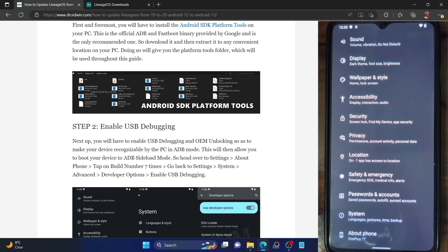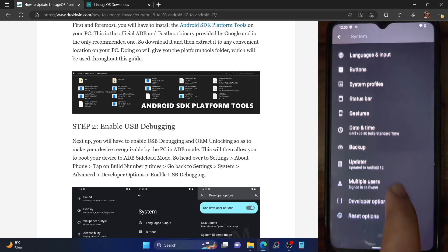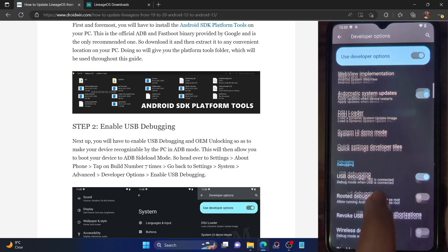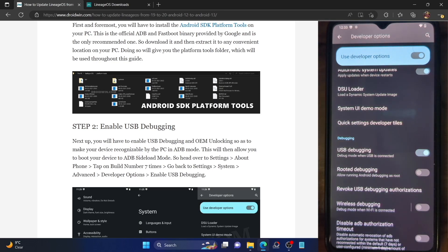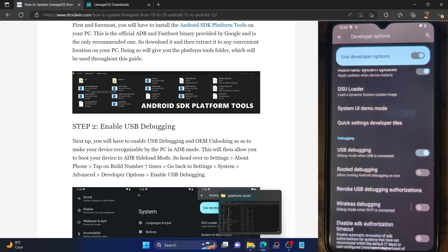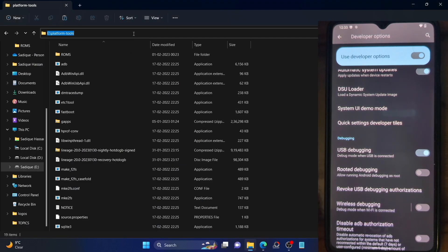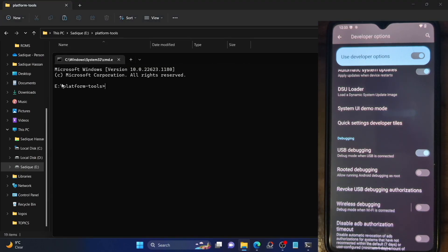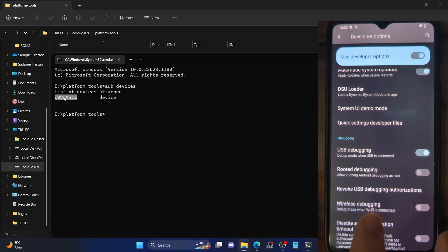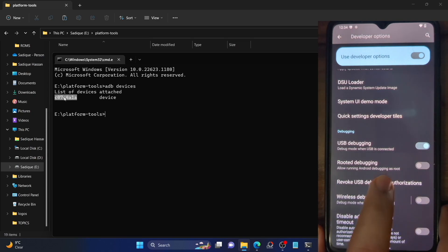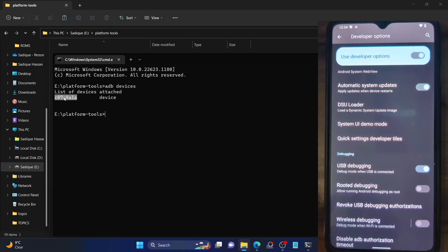Go to Settings, then About Phone, and tap on Build Number seven times to enable Developer Options. Now go to System — you should see Developer Options there. Enable the toggle next to USB Debugging. You'll get a prompt on your phone; tap OK. To verify the ADB connection, go to the platform-tools folder, type 'cmd' in the address bar, and hit Enter. In the command prompt, type 'adb devices' and make sure you're getting a serial ID. If not, disable and re-enable USB debugging, or try revoking USB debugging authorization. Also use the official USB cable and a USB 2.0 port, not the 3.0 port.